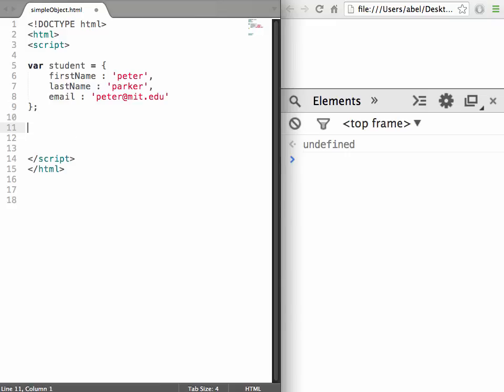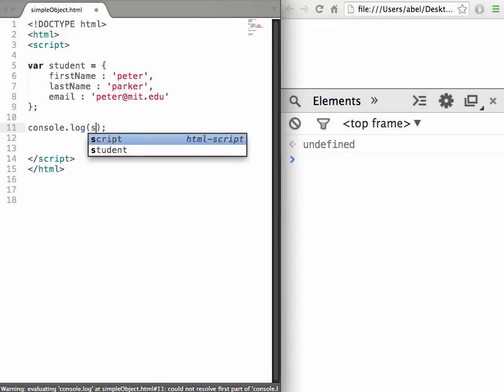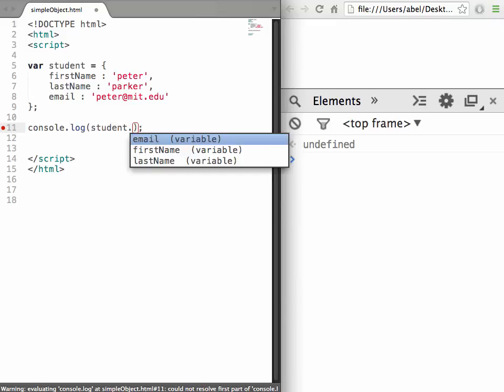The next thing we want to do is access one of these properties. We'll do a console.log and within it write student dot, using the dot notation to access firstName.